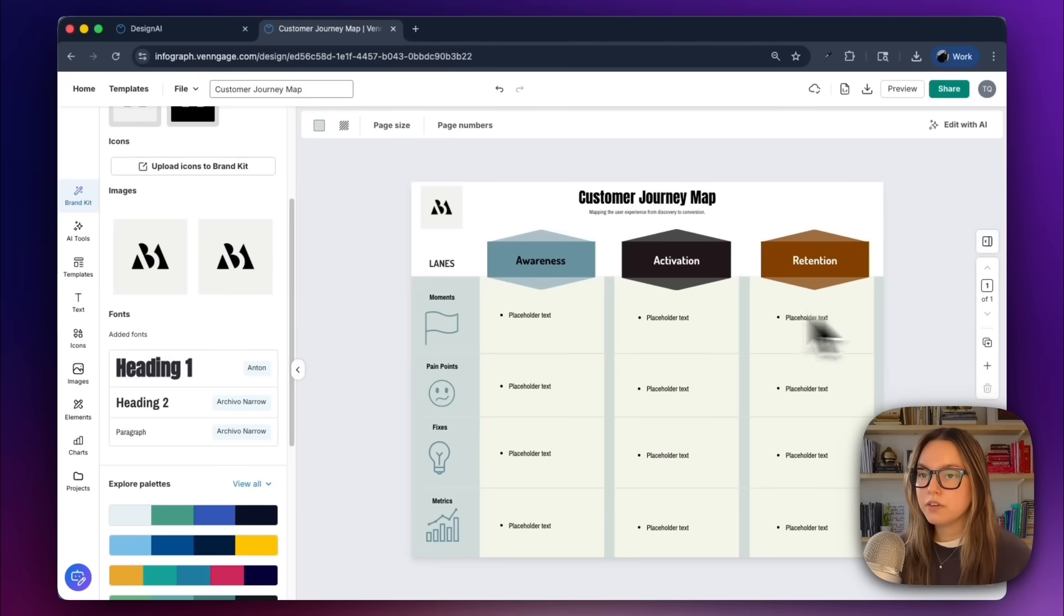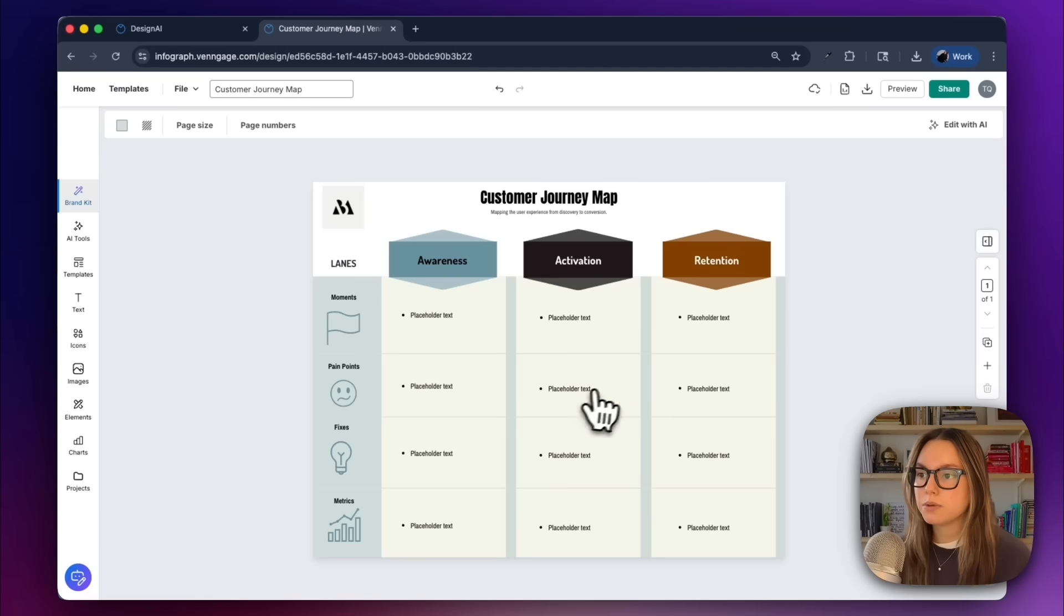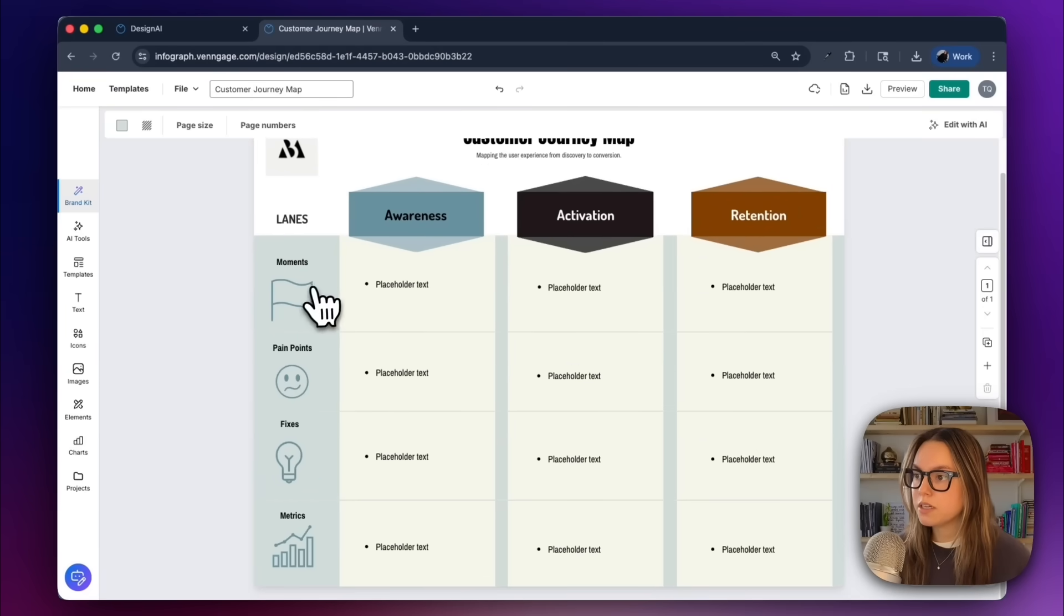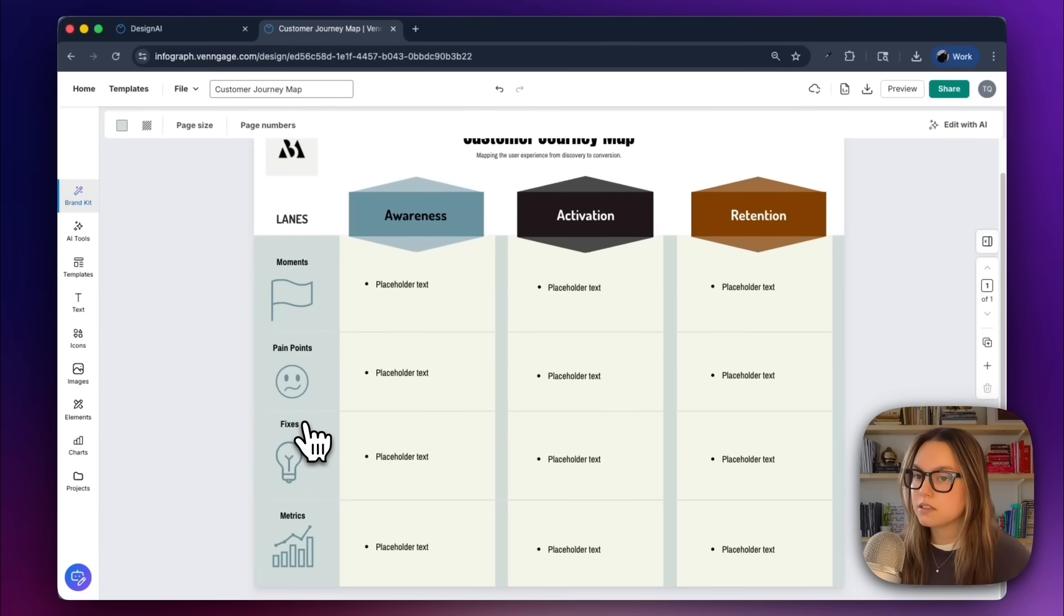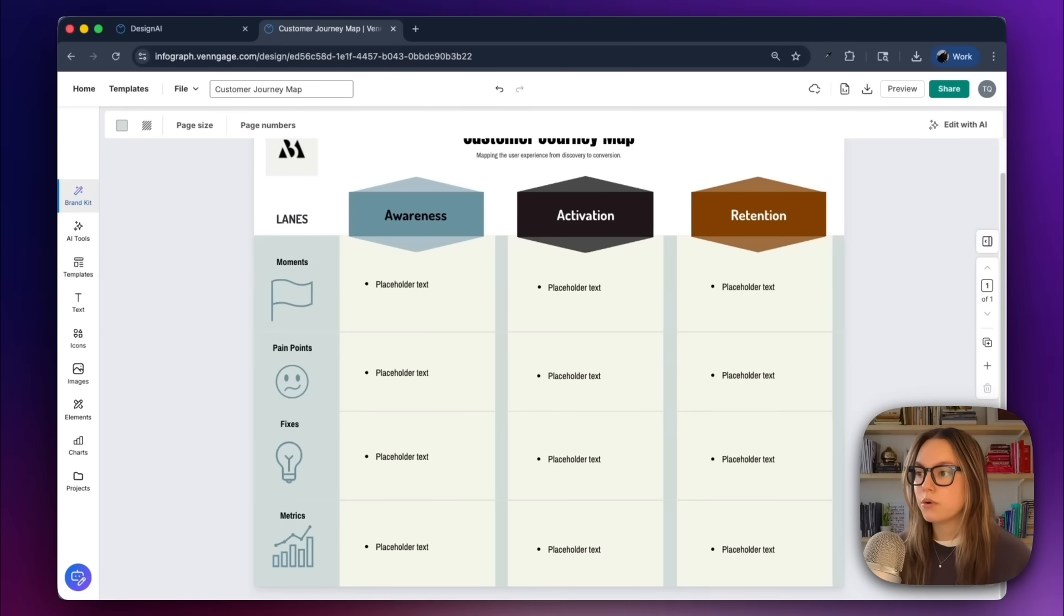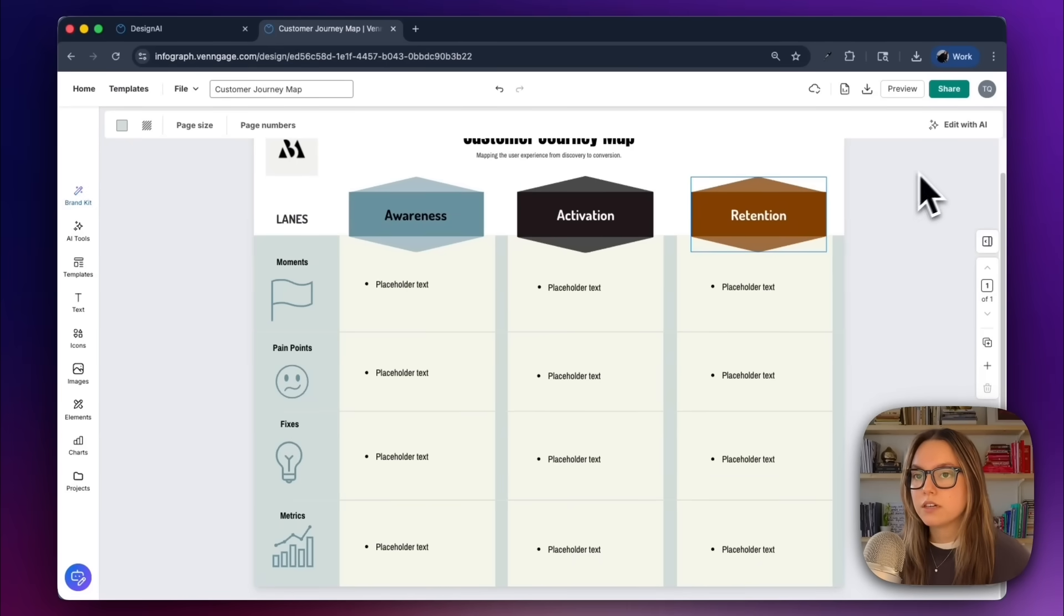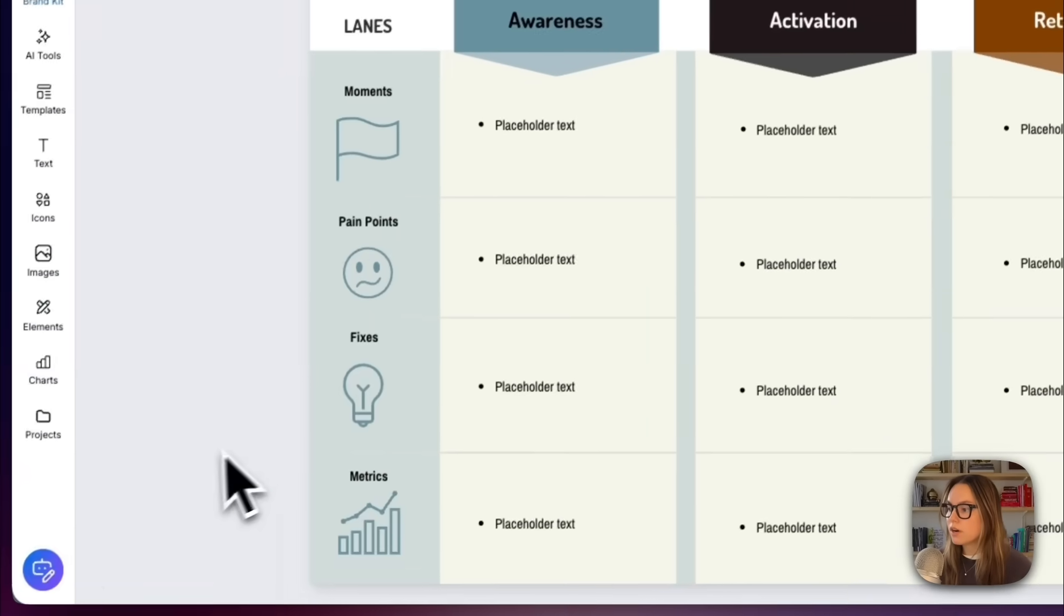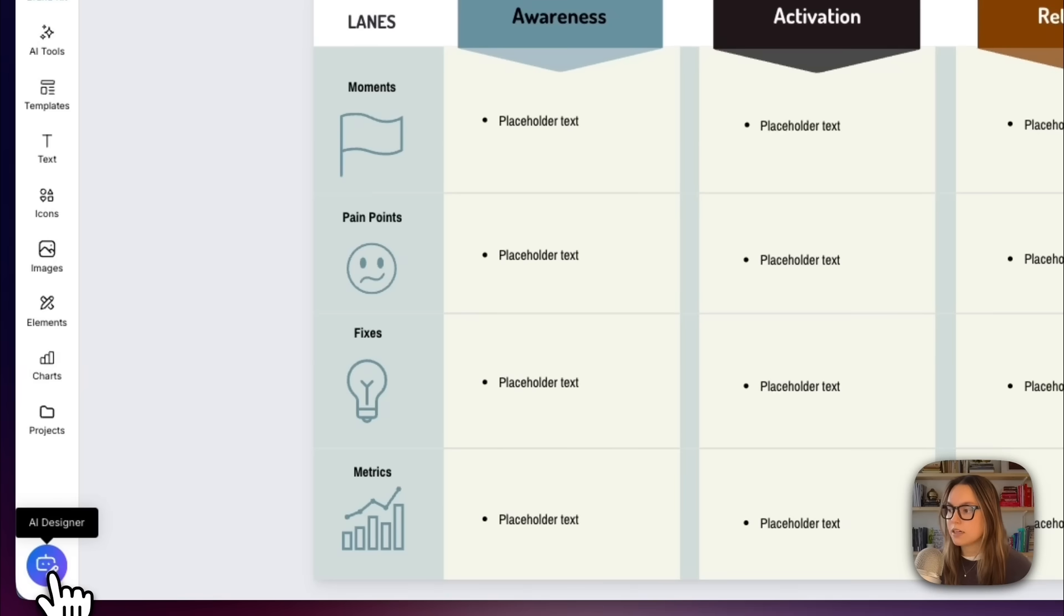The AI left us these placeholders here under each of these lanes, for our moments, our pain points, our fixes, and our metrics. What we're going to do is have the AI designer autofill our content for our diagram. To do this, you can either click this edit with AI button up here in the top right corner, or I can click the AI designer button in the bottom left.